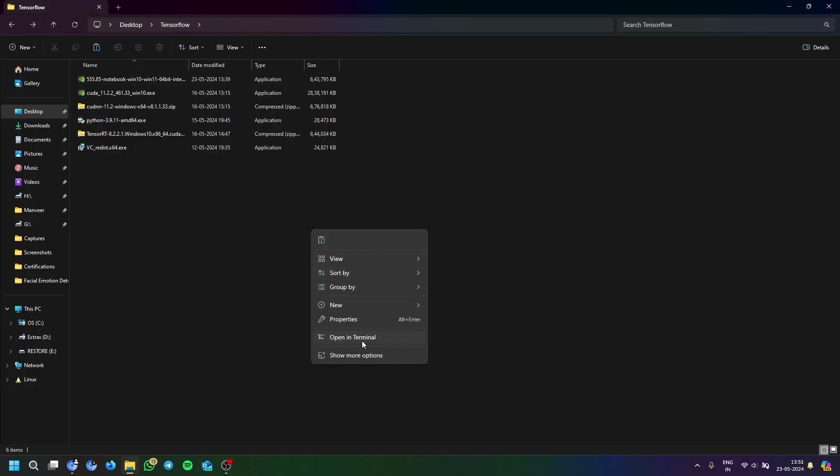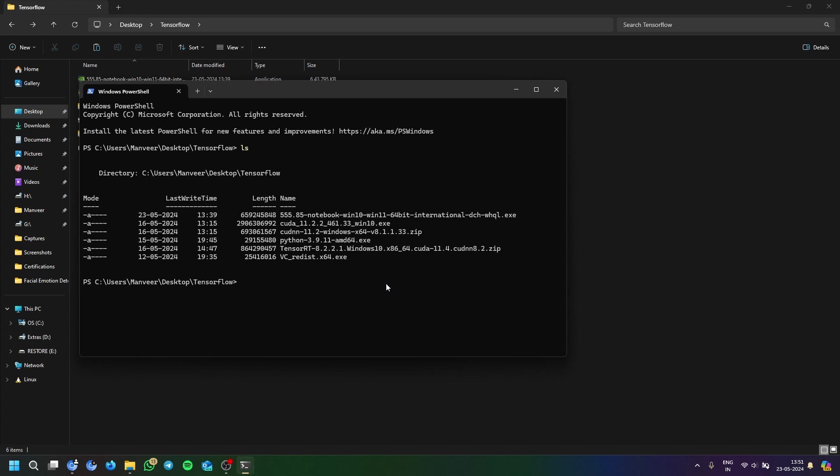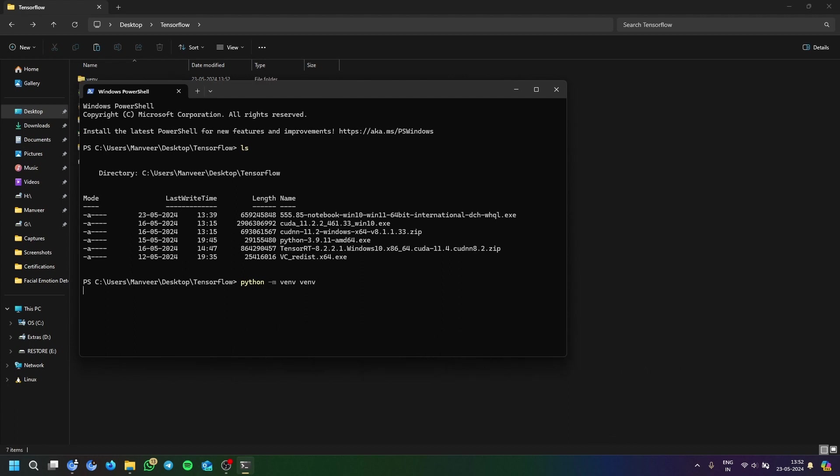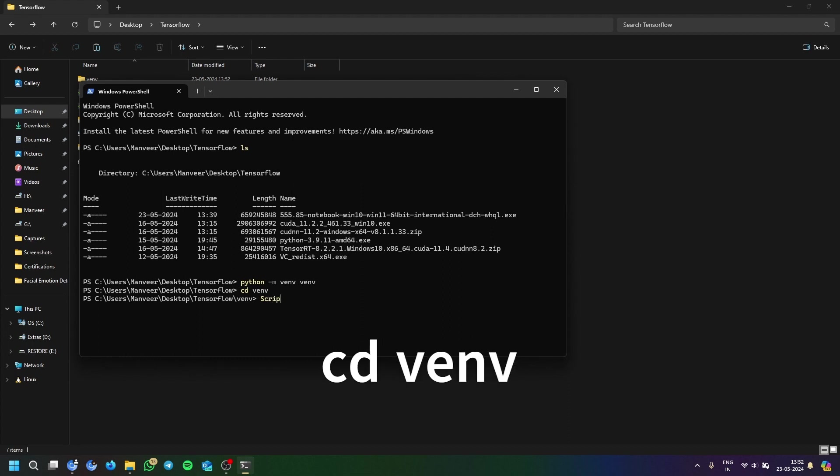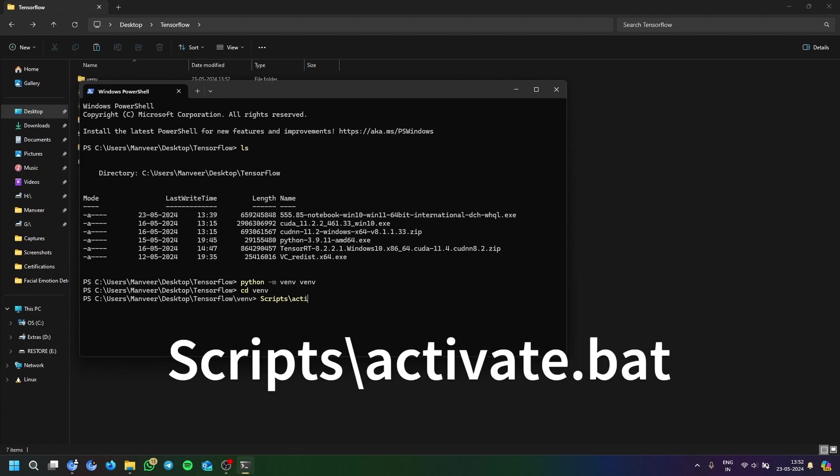So after everything is downloaded, you will open it in terminal and Python will be added to your path automatically. So we have to make a virtual environment. This virtual environment will allow us to extract and download everything here. So first of all, we are activating it by using Scripts slash activate dot bat.